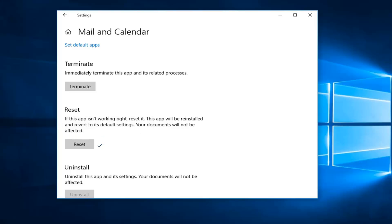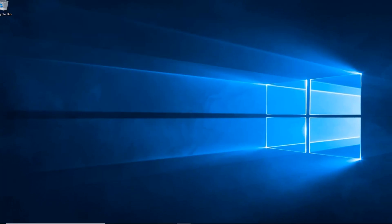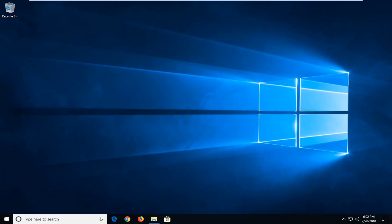So again, be patient as it'll take a moment here. And then at this point, close out of here. I would suggest restarting your computer and hopefully the issue has been resolved.